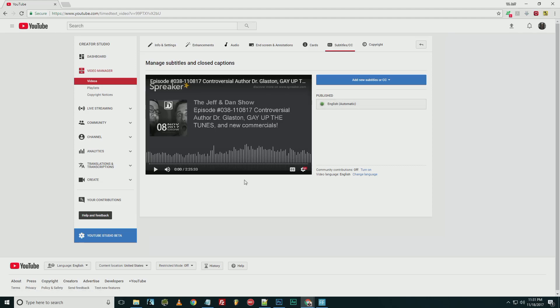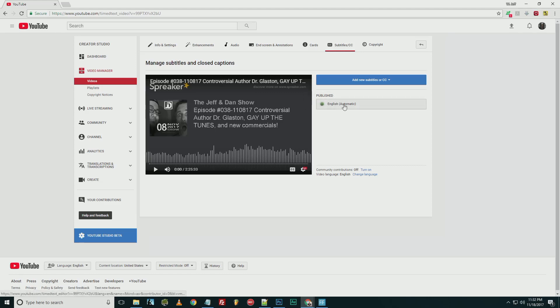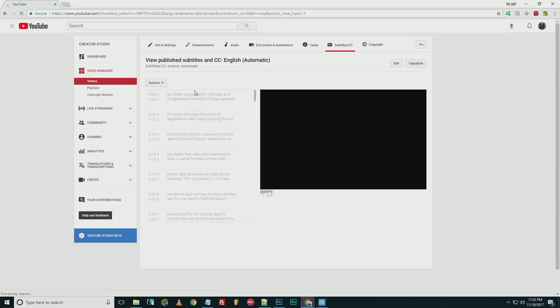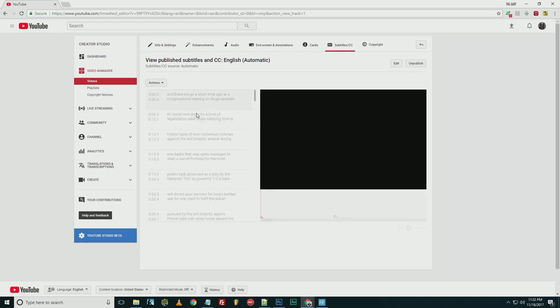So as soon as you get into this area, as soon as you click on Subtitle CC, if you get past that box, over here you'll see Published English Automatic. You click on that, and it pops over here.